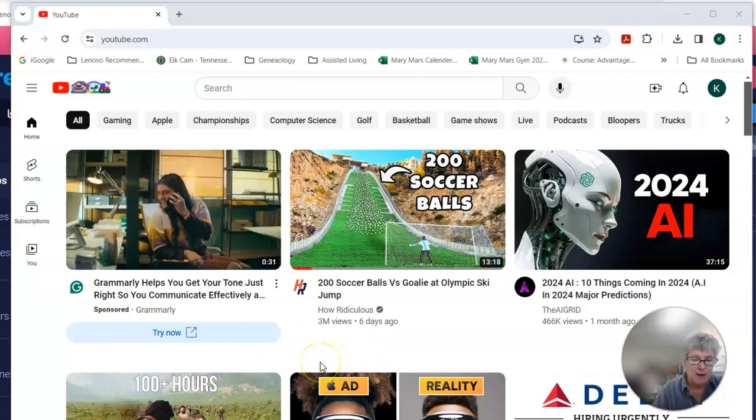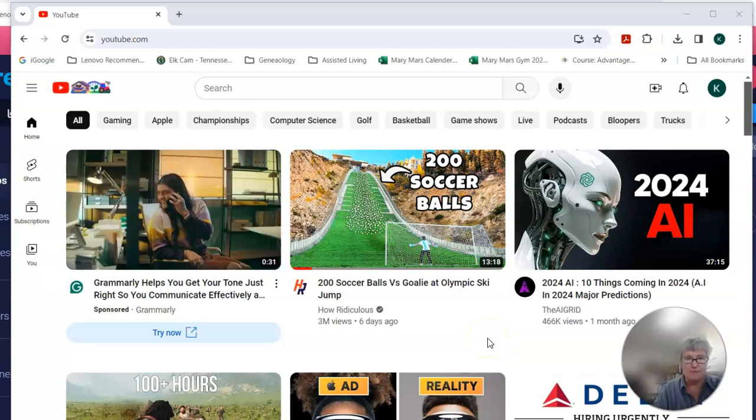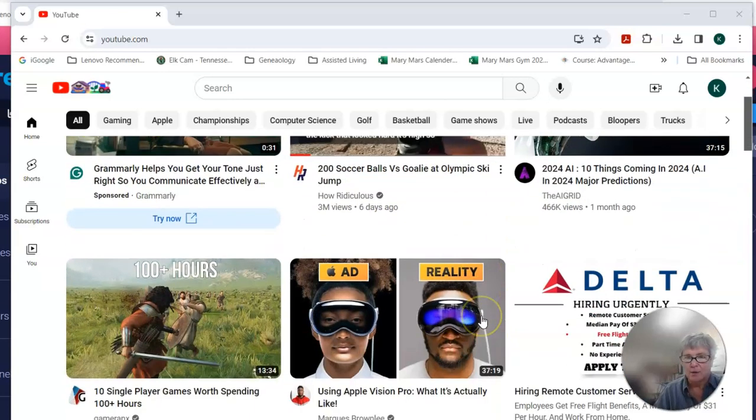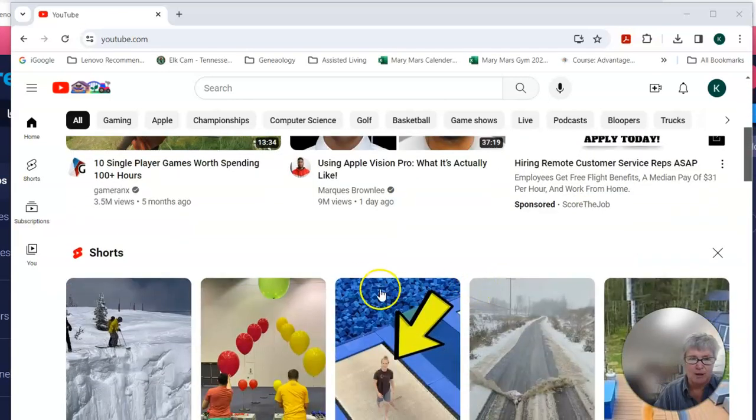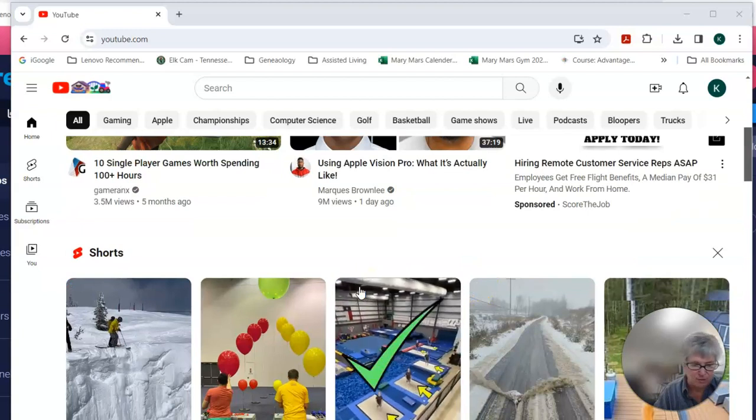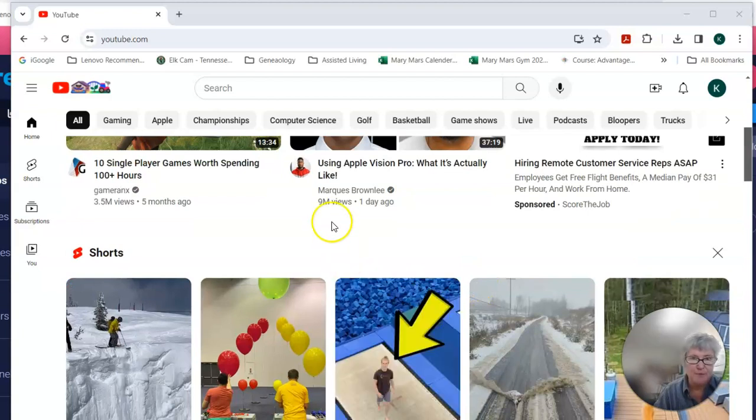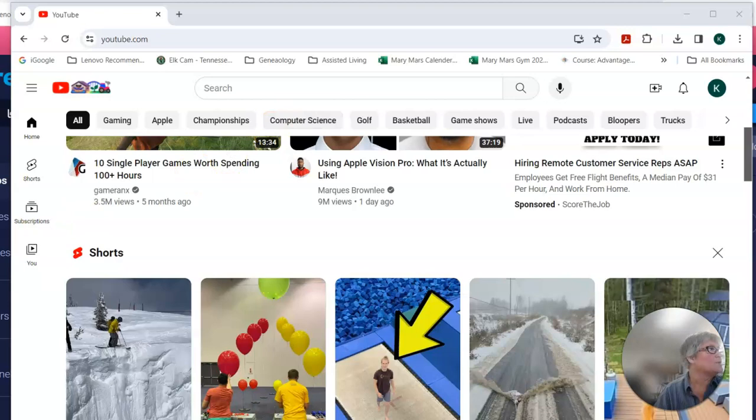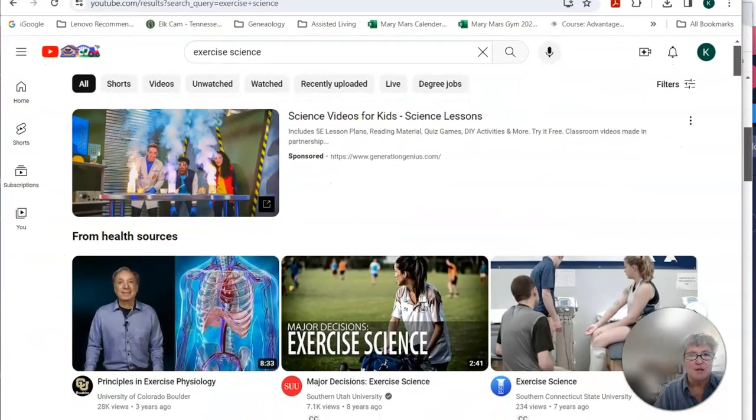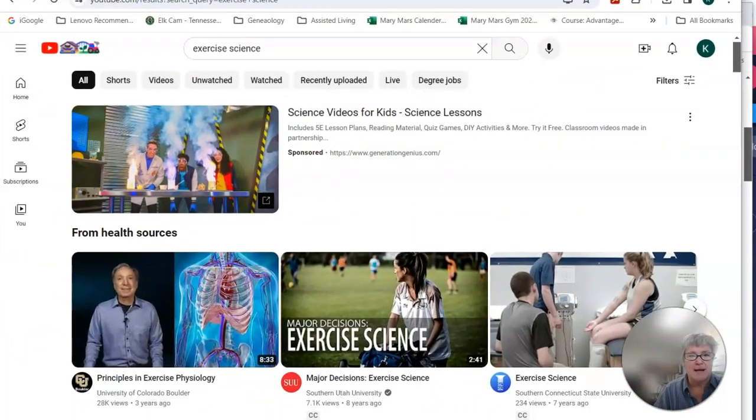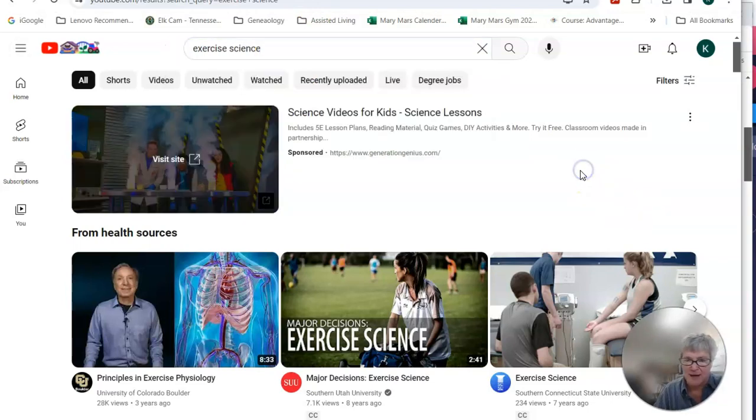And so what I want you to do is go explore. You'll start with the home page on YouTube, kind of look around, look what they have for you on the front page of YouTube. And then in the search category, go type in something. So here I have typed in exercise science.